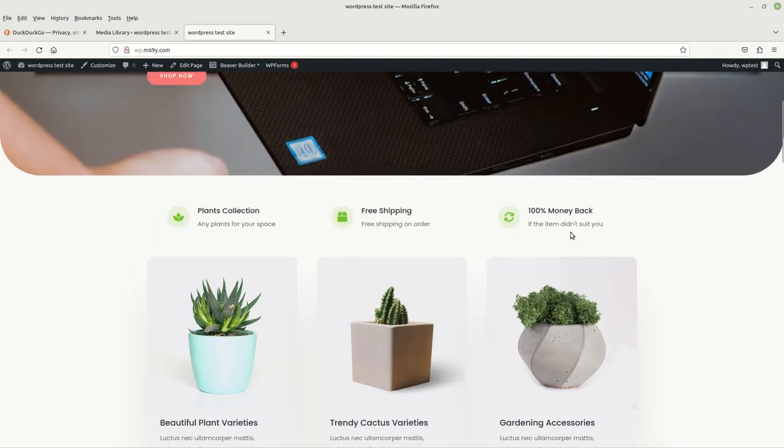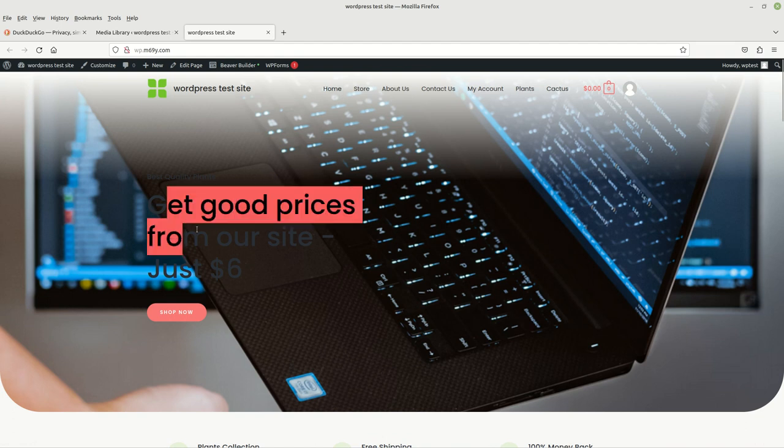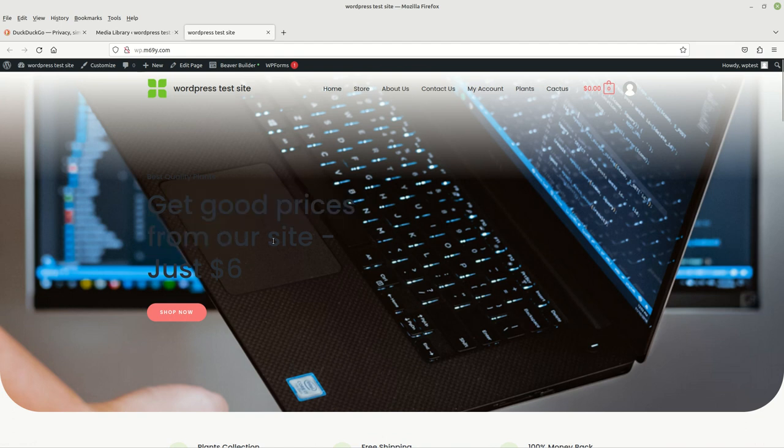Of course you can go ahead and edit it again and choose a different color for your letters. But as you can see, this is how you can edit your website. It's just as simple as that.